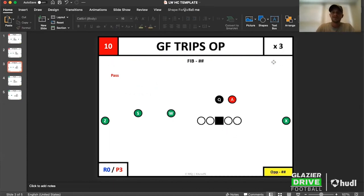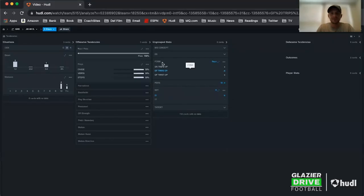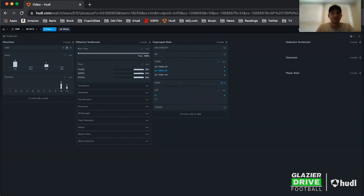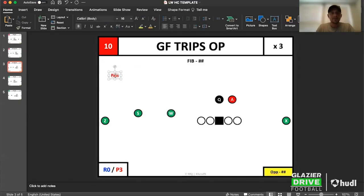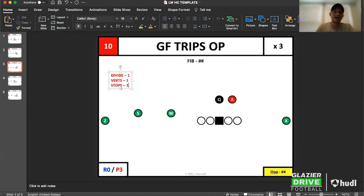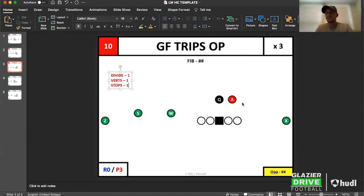Let's double-check — make sure we didn't have a trips-into. I think we only had one. If it defaults off, that means there's nothing there — if it doesn't have it, it gets rid of it. Coming back over, I've got divide, verts, and stops. When I see divide, that tells me I'm getting like a bubble and three verticals — dividing the field into three. Verts means four verticals, then stops.